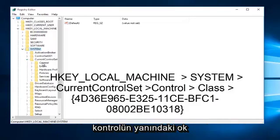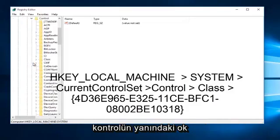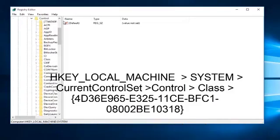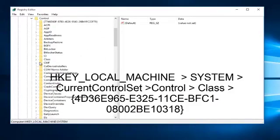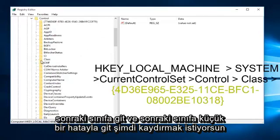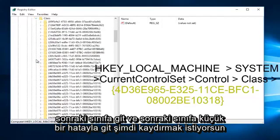Left click on the little arrow next to control. Next go to class, left click on the little arrow next to class.